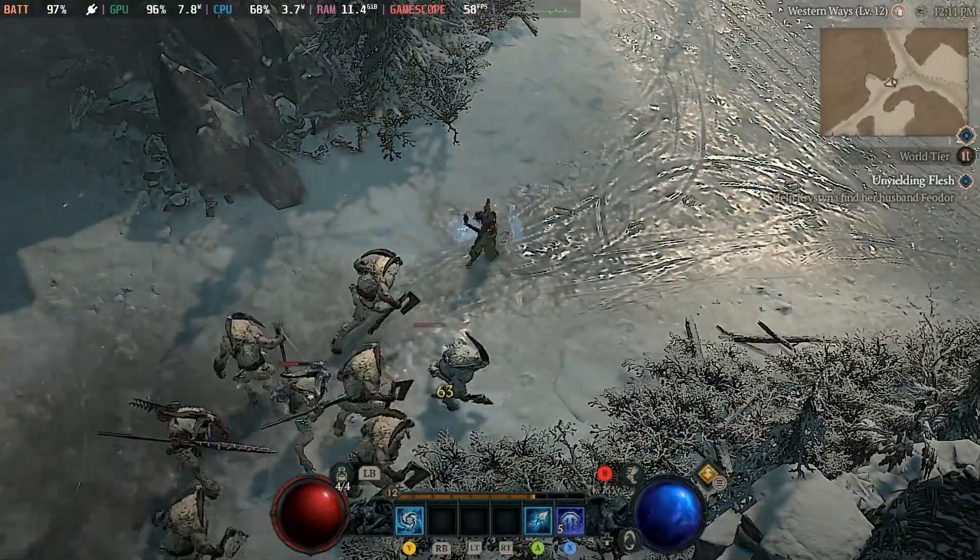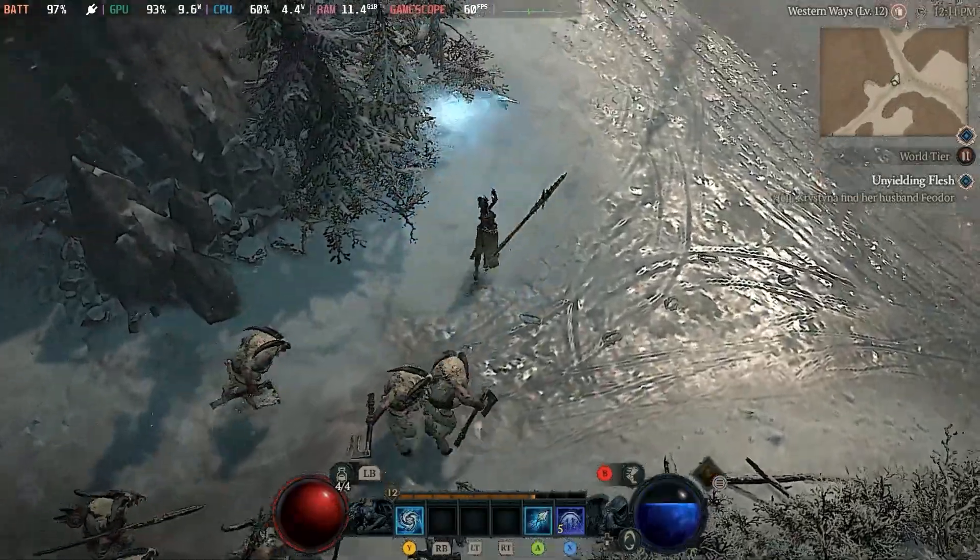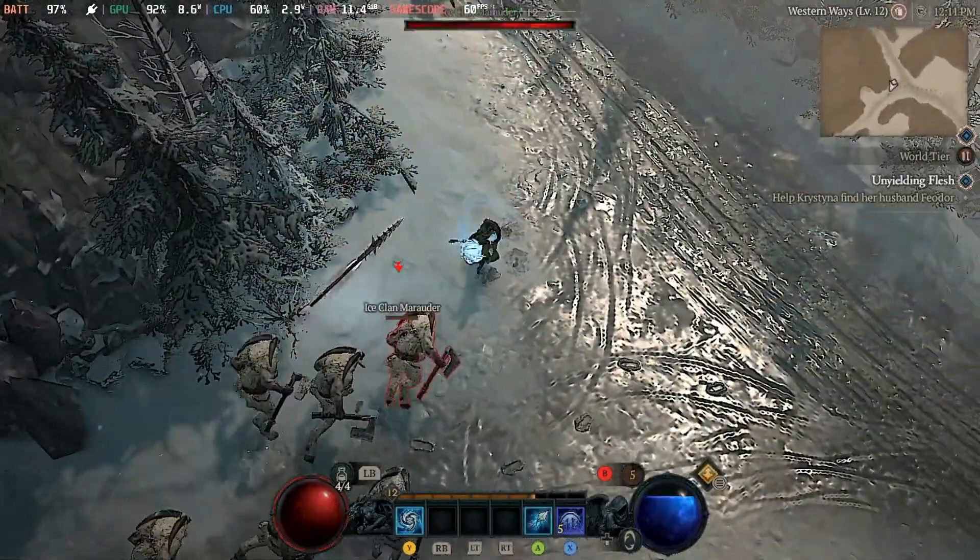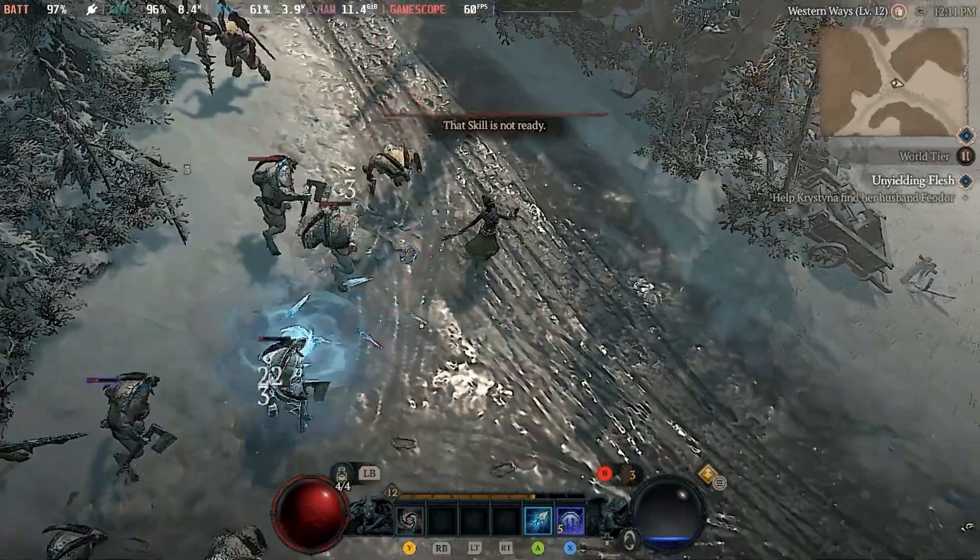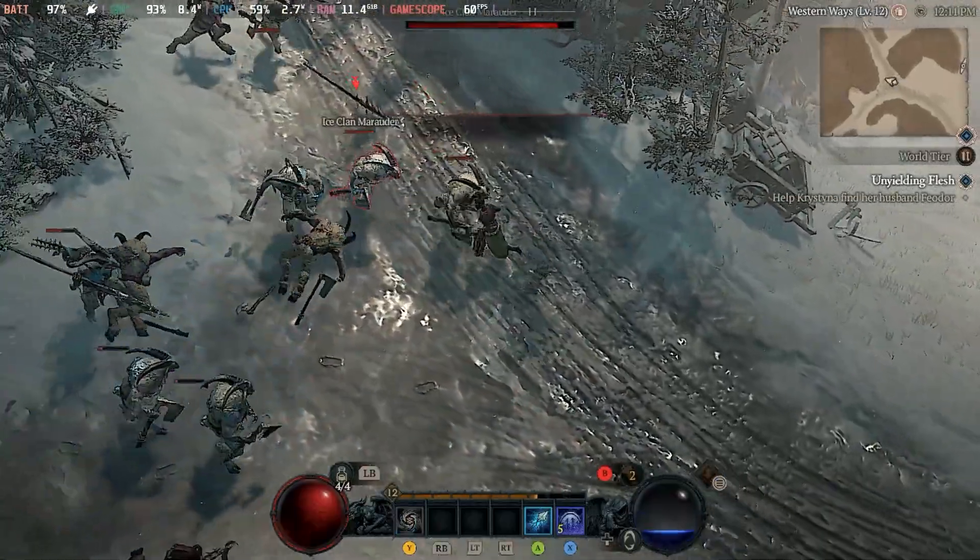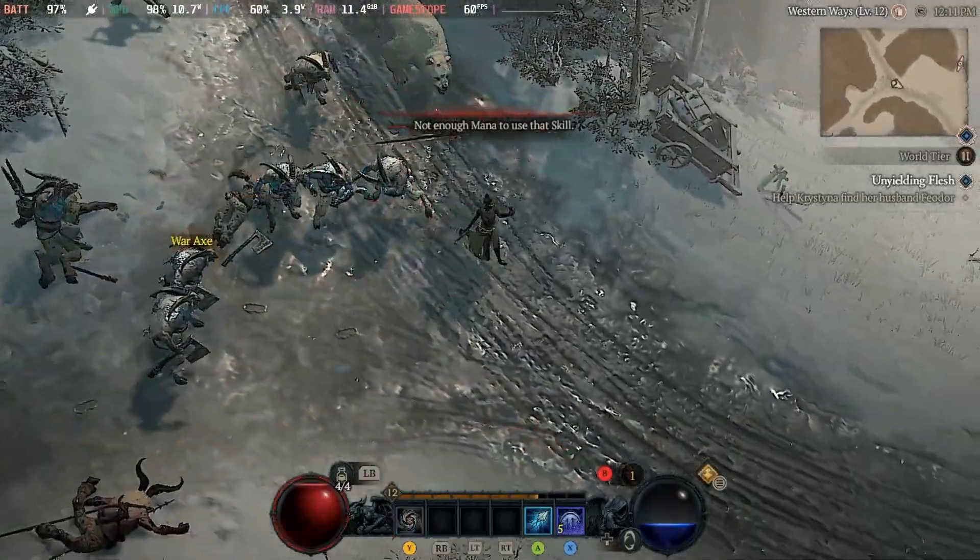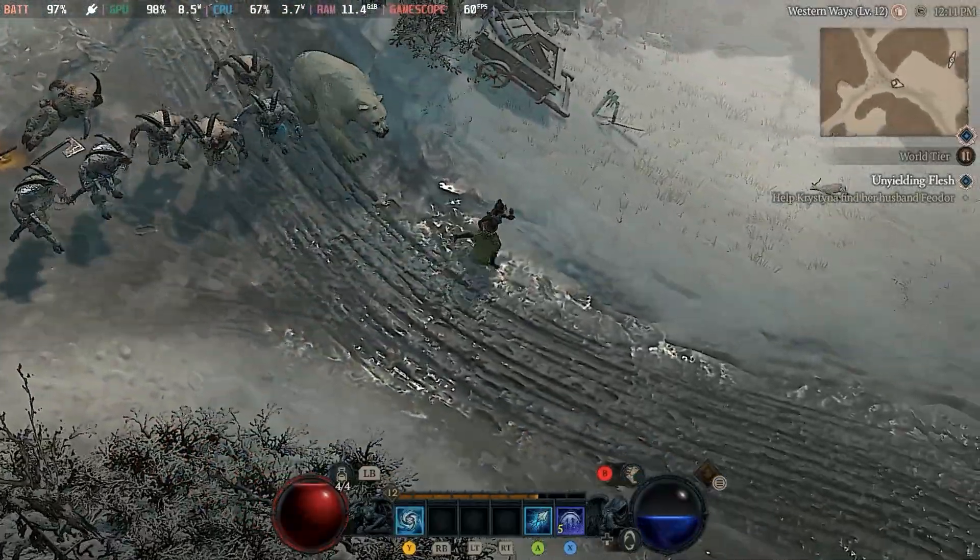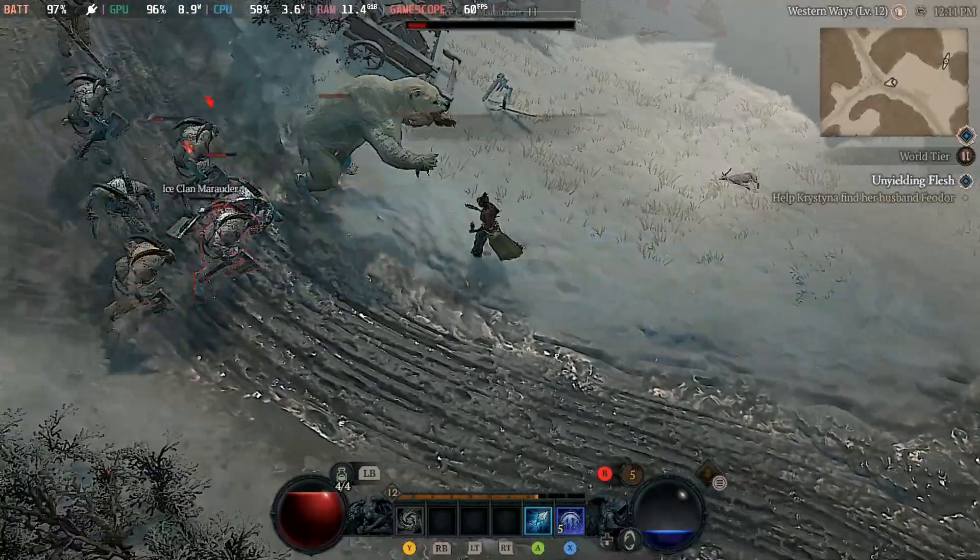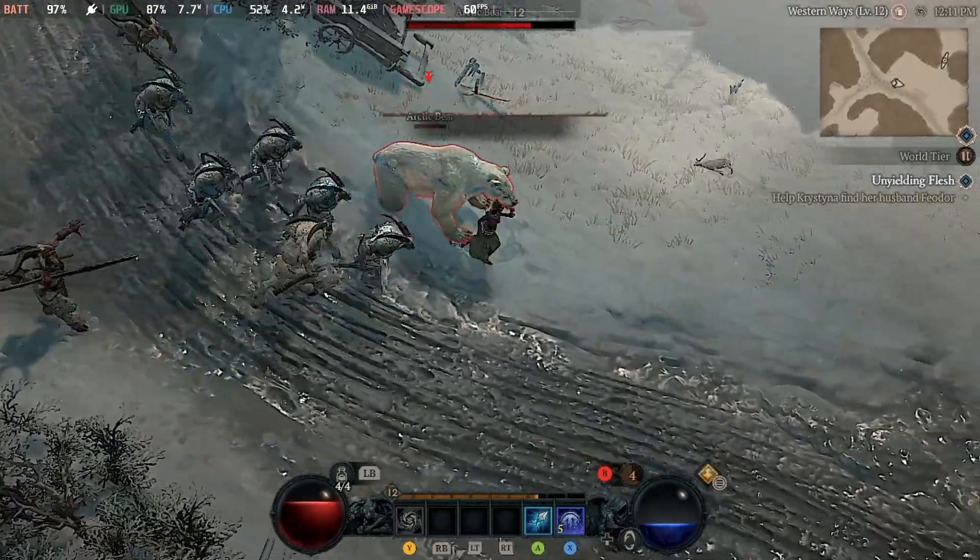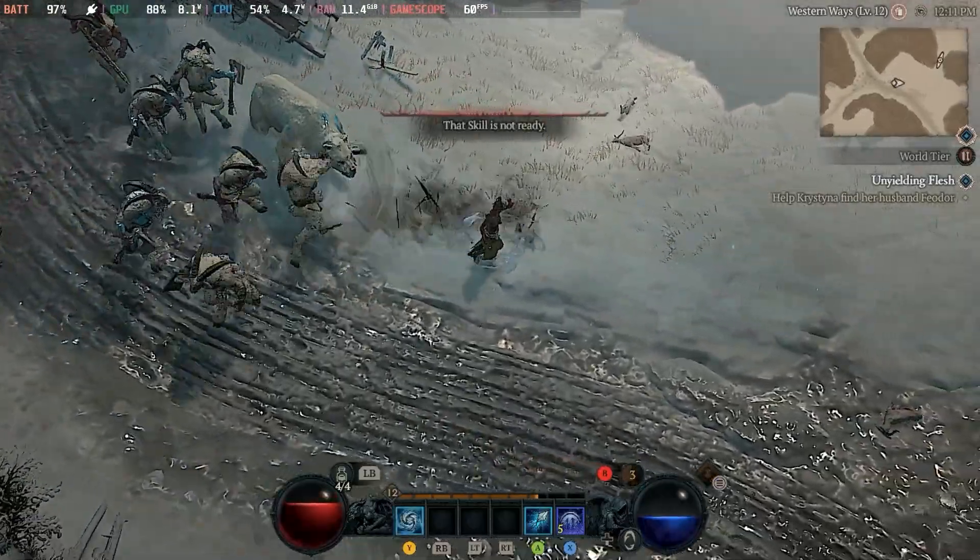Diablo 4 is finally out, and it is playing awesome on the Steam Deck. I got this up and running in about 5 minutes. It's not that hard at all, so I'm going to show you the fastest and easiest way to get Diablo 4 running on your Steam Deck right now.